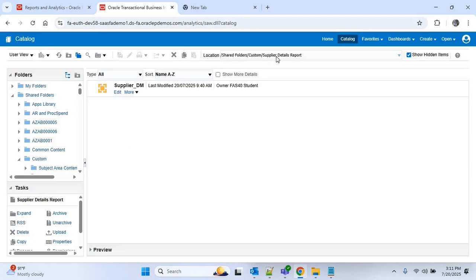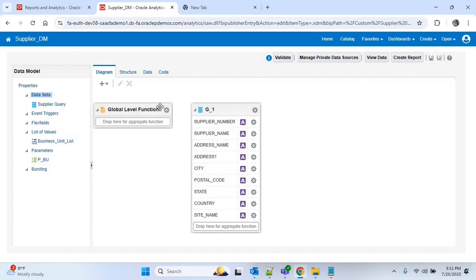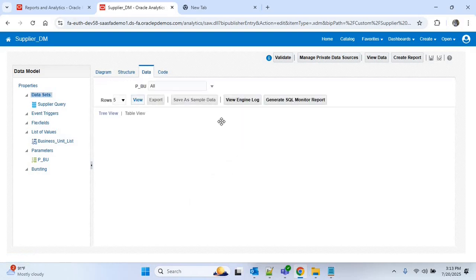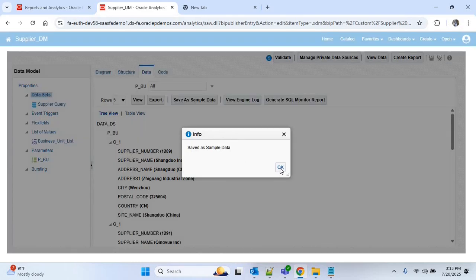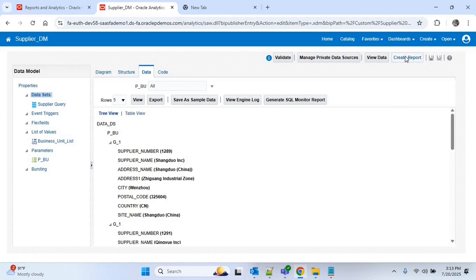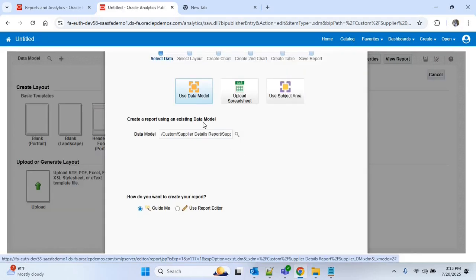The data model is saved. Clicking on the Catalog shows the data model under Shared Folders > Custom > Supplier Details Report. You can edit the data model by clicking the Edit option. Before creating the report, there is one important step: go to the Data tab, click View, and click Save as Sample Data — this is mandatory before we create the report.